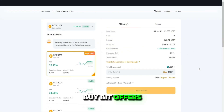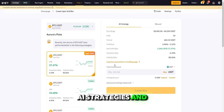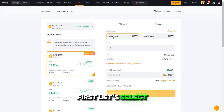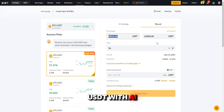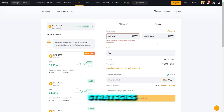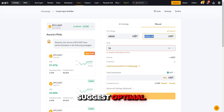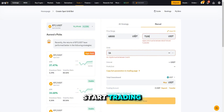Bybit offers two options for setting up your bot: AI strategies and manual. First, let's select a trading pair — for example, Bitcoin USDT. With AI strategies, Bybit's system suggests optimal parameters based on current market data, making it easy for beginners to start trading.